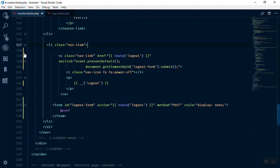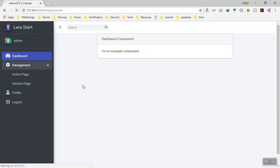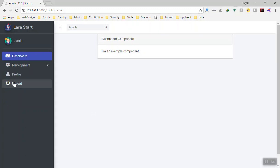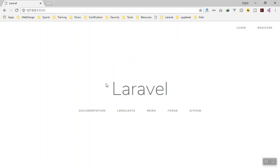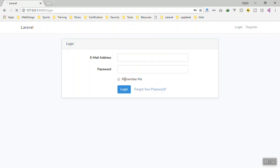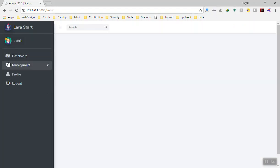I'll remove the old logout line, save it, and refresh the page. Now we have our logout button. If I click on logout — yes, it successfully logs out and sends us to the homepage. I'll log back in so we can continue.